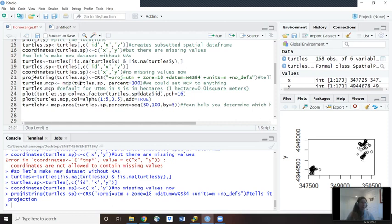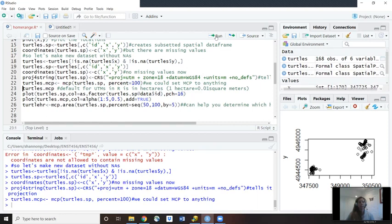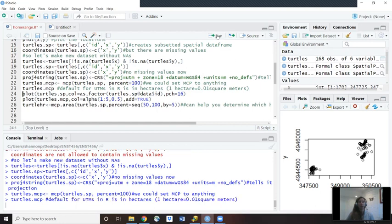We installed a different program into our library. That's why we can use this MCP. Otherwise, we'd have an error message if we hadn't installed those already. So we're going to run the MCP on that turtles.sp. So this data frame that we had cleaned up, we removed the NAs. Then we're going to set the percent to 100. Hit run. And now let's see the results. So let's hit turtles.mcp. So before we were just storing the data. Now let's have it show us the data. So let's hit run.